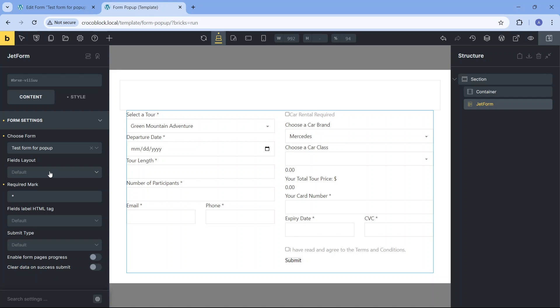These are all content form settings that we are going to leave as default. From here we can also access the form style settings, which we'll look into after we adjust the settings for the whole pop-up.